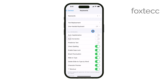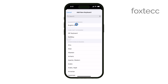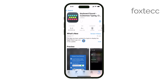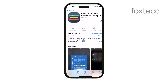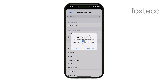Here, you'll see a list of all the keyboards you have installed on your device. Choose the third-party keyboard you just downloaded. Some third-party keyboards may require you to allow full access to enable all their features, including sound customization. If that's the case, follow the prompts to grant the necessary permissions.